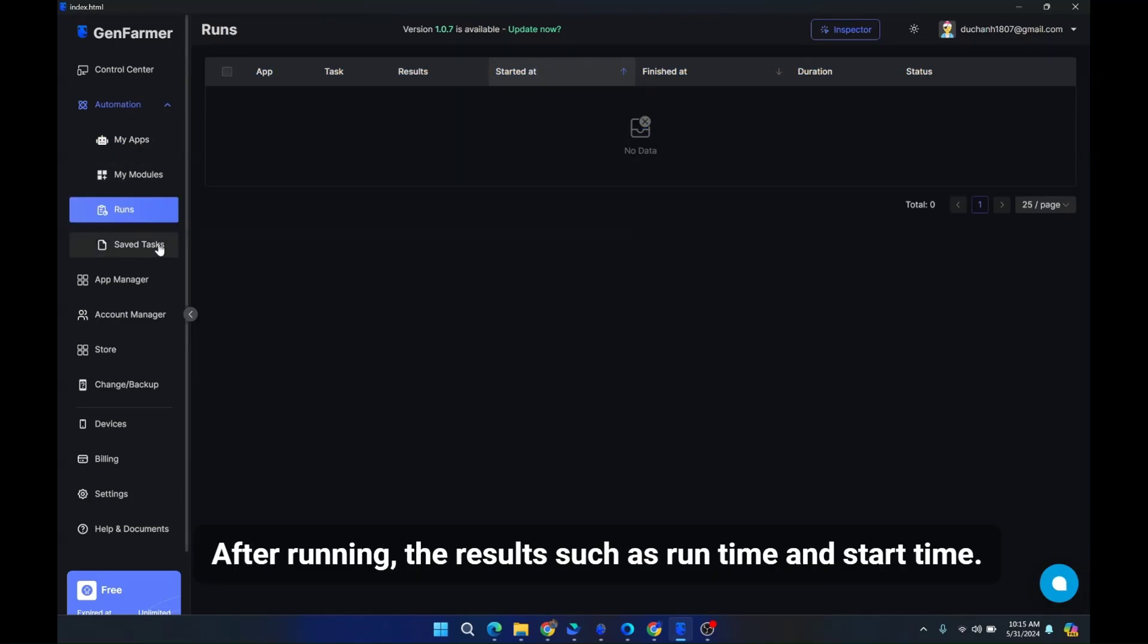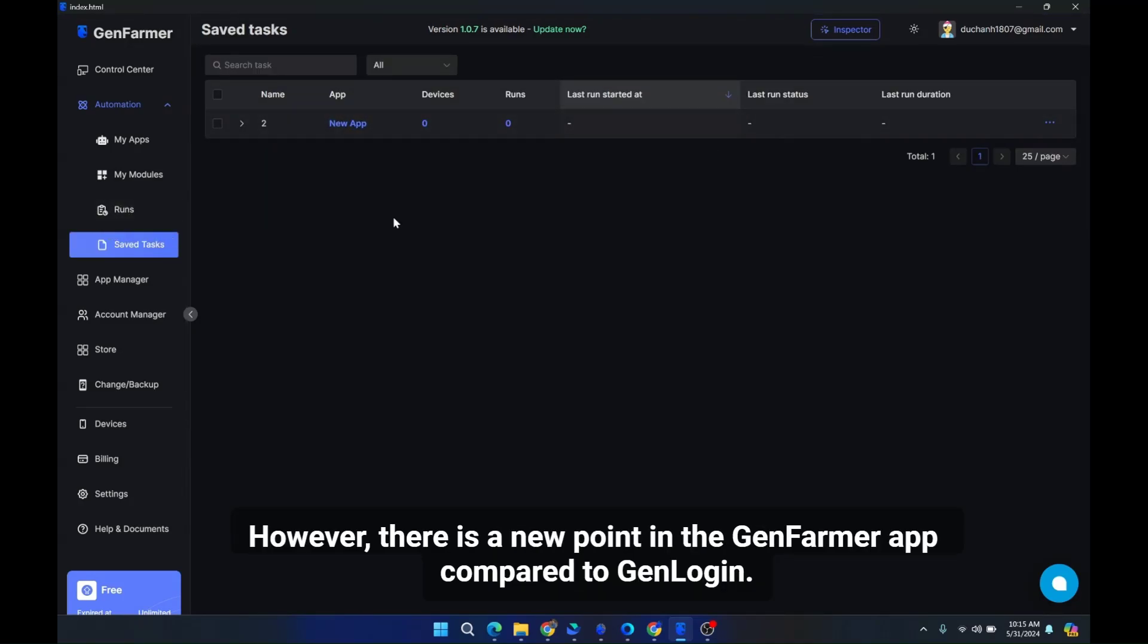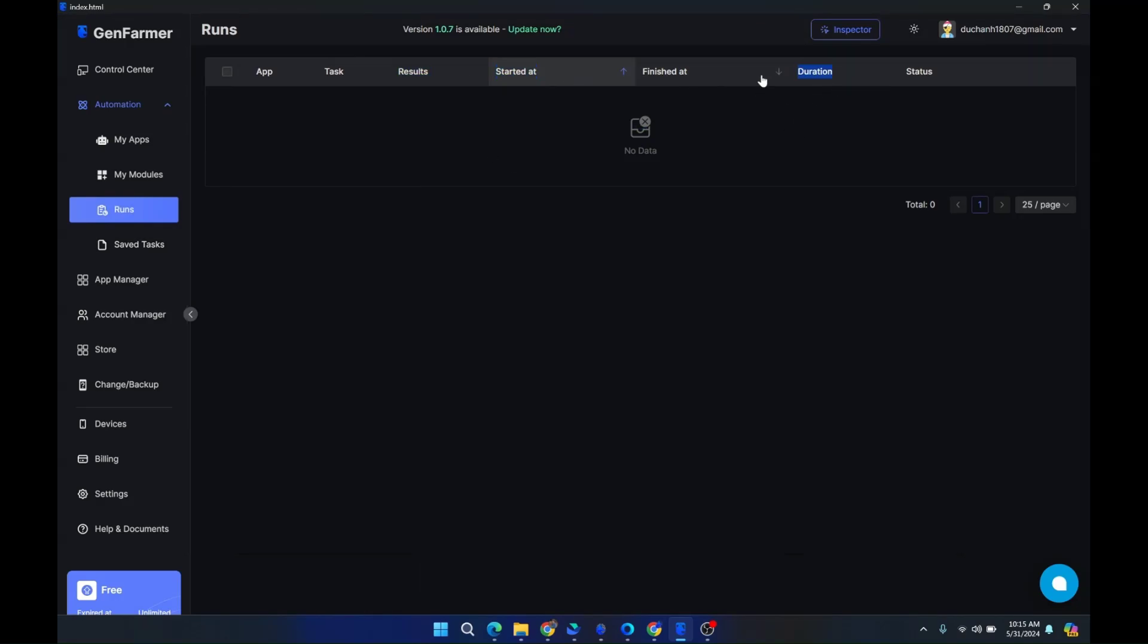After running, the results such as runtime and start time will be displayed here. However, there is a new point in the GenFarmer app compared to GenLogin. That is this module.